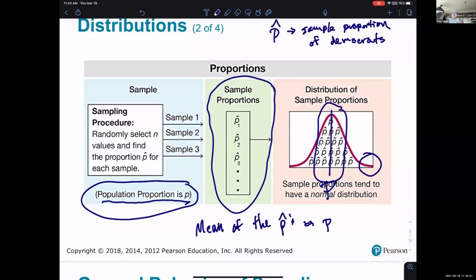The conclusion will be something like: we think it's fairly certain the actual value is not too far from the value of our sample, and here's a range we think actually includes the real value from the population. The next slide covers the same thing but instead of sample proportions, we're taking sample means.